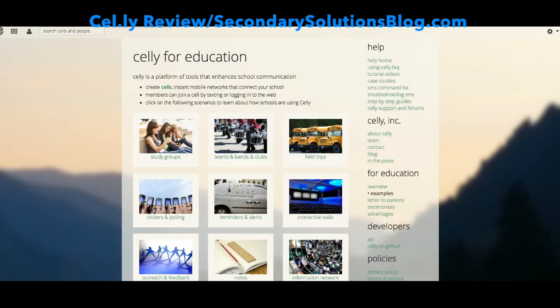Teachers and other educators use Celly for a variety of purposes. The most common use for a whole classroom is an interactive wall in which the teacher projects the admin cell and students text in to discuss ideas during reading or video. Other uses include sending safe private messages to clubs, teams, or field trip attendees, creating small study groups or group project cells, and using polling for introduction activities or formative assessment.